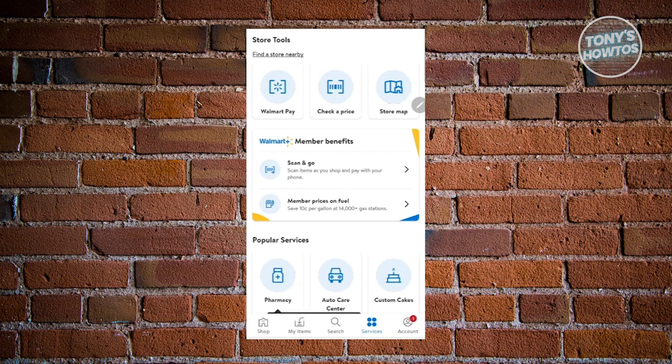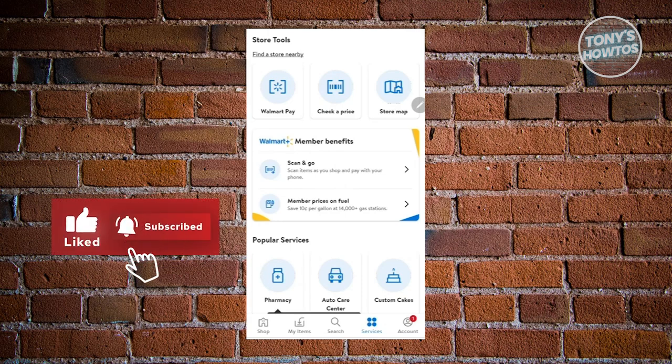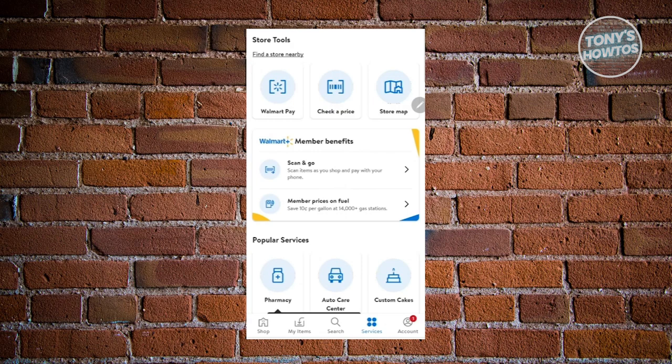Go ahead and click on it. It will give you more information about the $0.10 per gallon savings from 14,000 gas stations. They will also show you the gas stations that support this Walmart Plus discount.